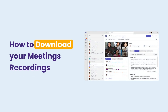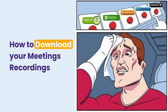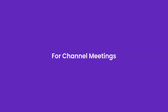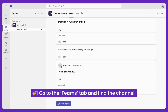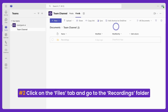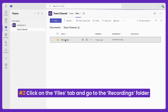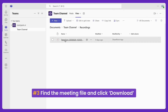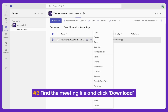Now let's go through how to actually download your meeting recording. For channel meetings, which are stored in SharePoint: first, go to the Teams tab and find the channel where the meeting took place. Then click on the Files tab and go to the Recordings folder. Finally, locate the meeting file, click the three dots next to it, and hit Download.